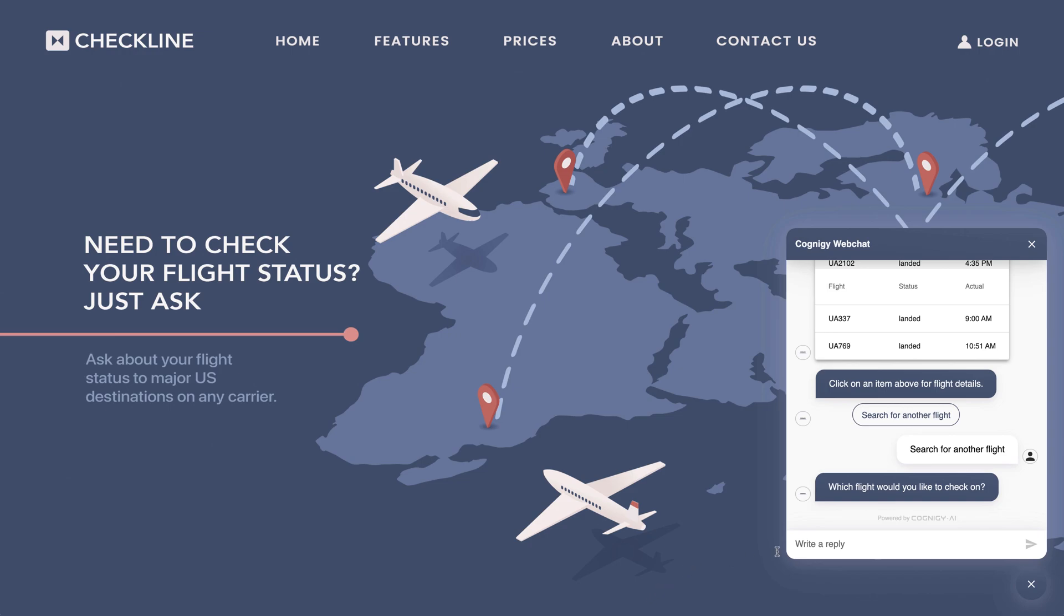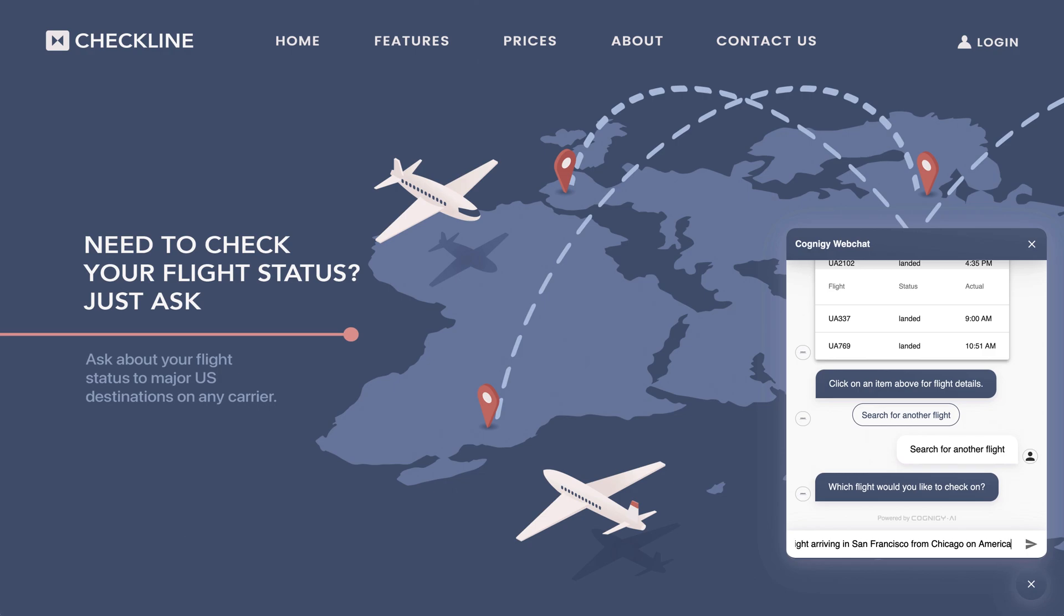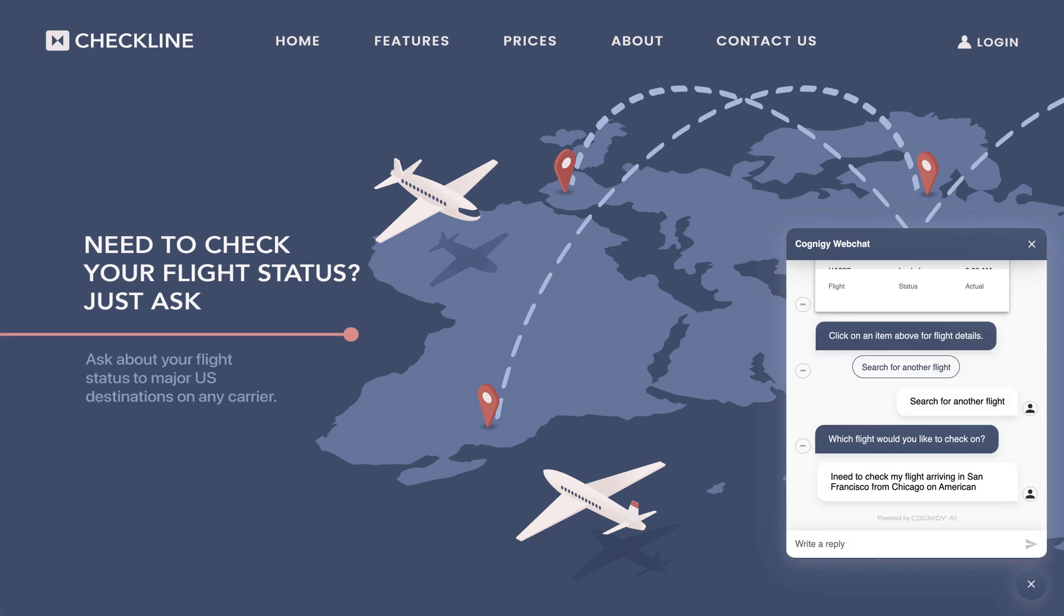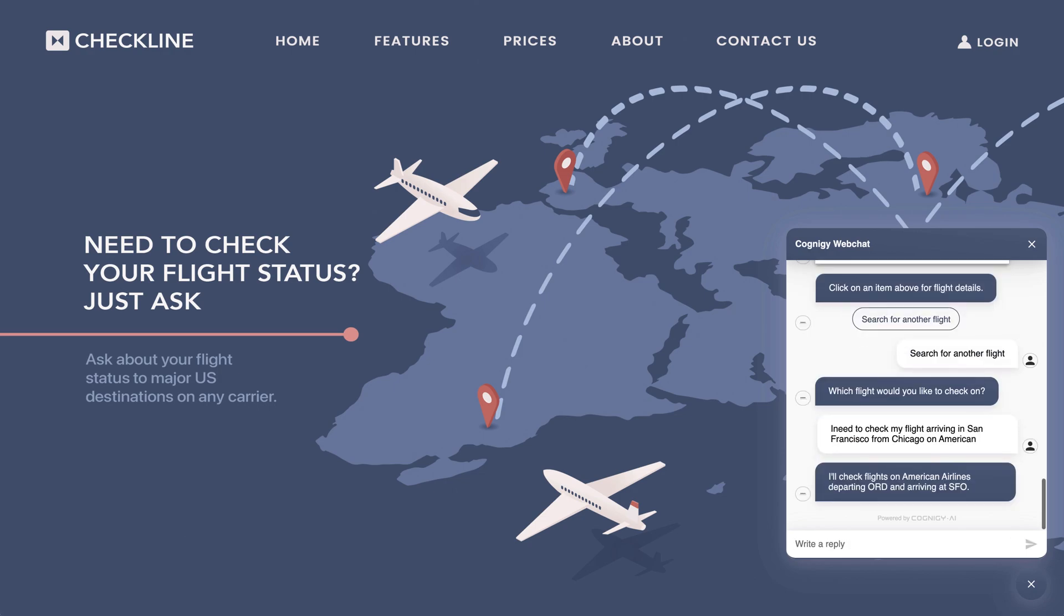I can switch up my word order and use city names instead of airport codes. So I can say I need to check my flight arriving in San Francisco from Chicago on American. The bot understands regardless of how I express myself.